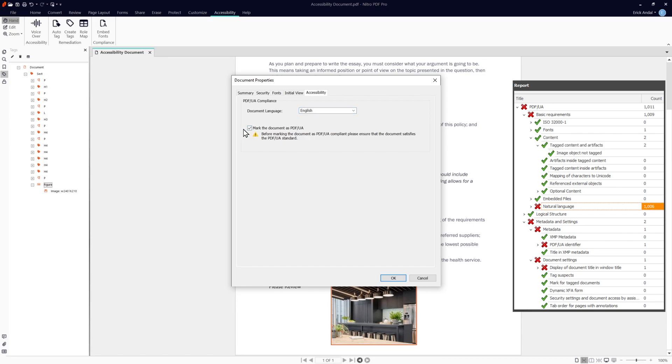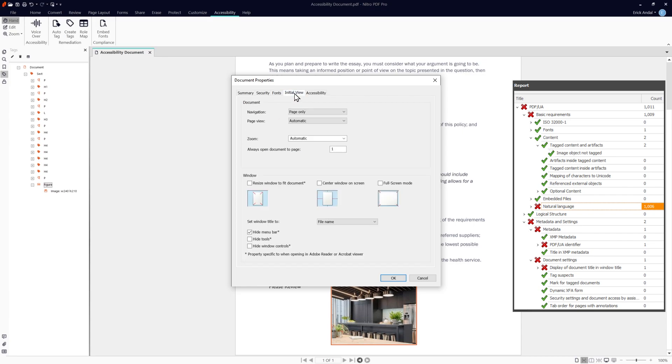Lastly, we need to display the document title in the window, which can be done under the initial view tab and clicking the set window title option. Change it to document title and we're done.